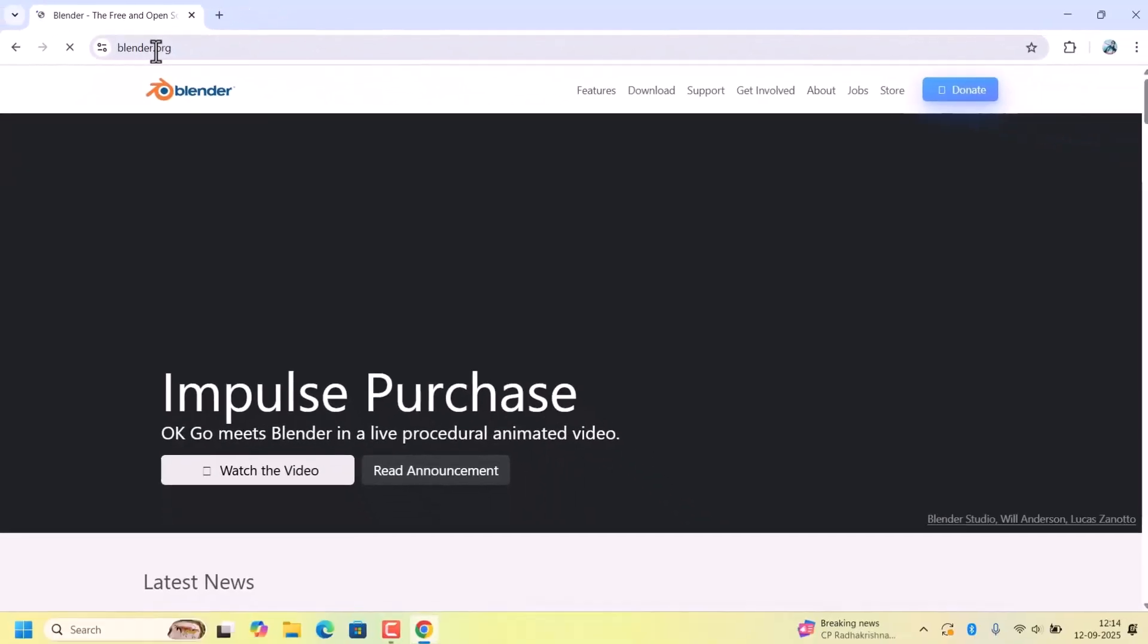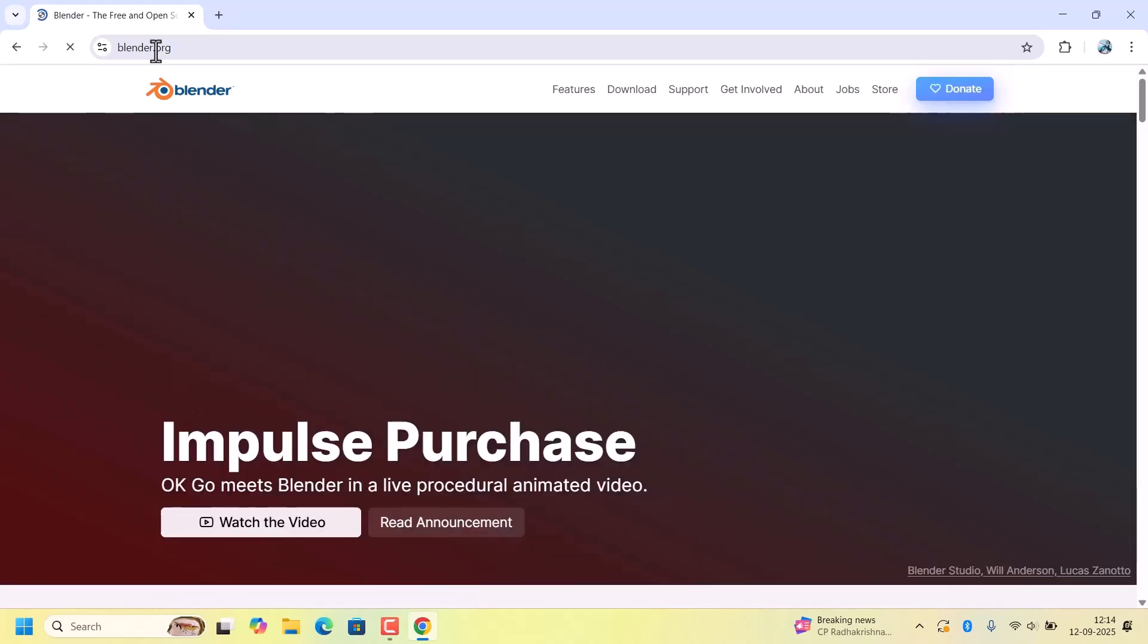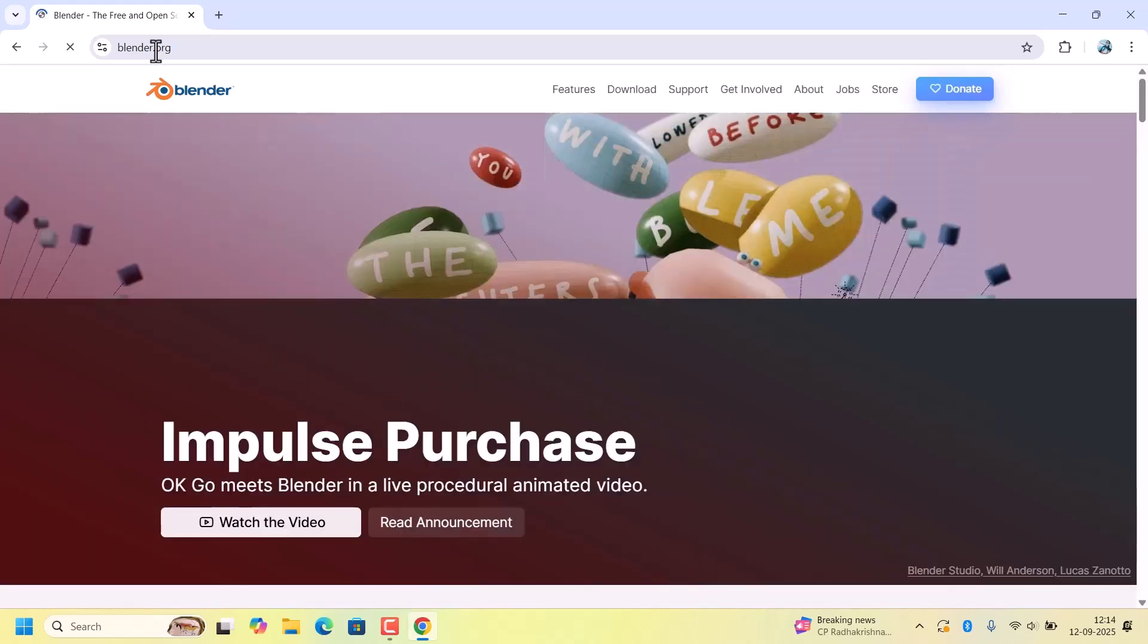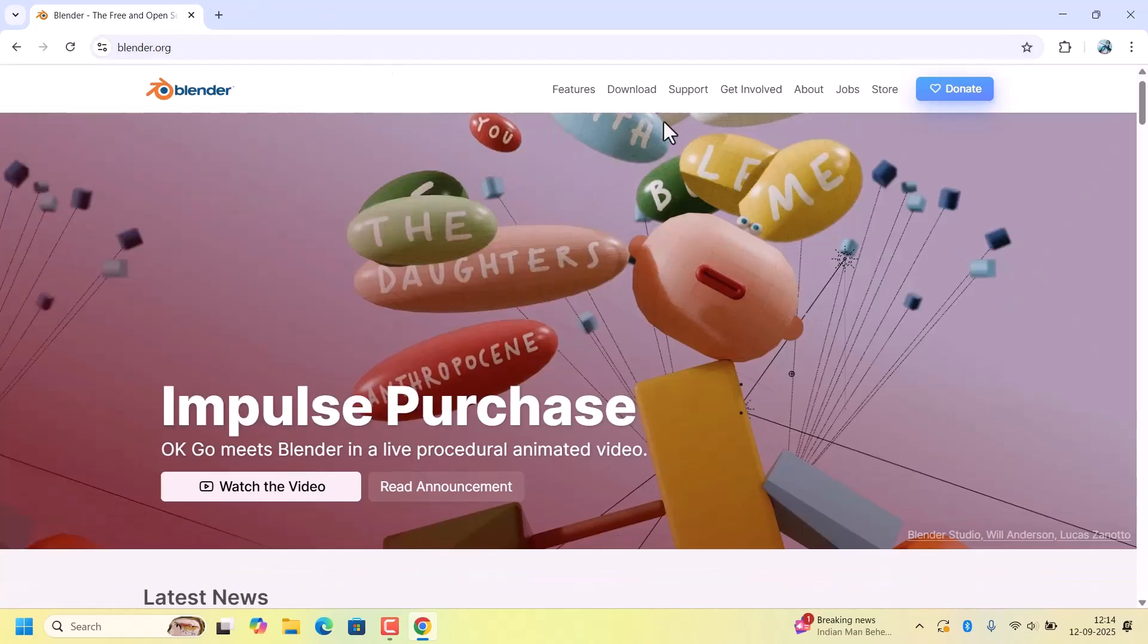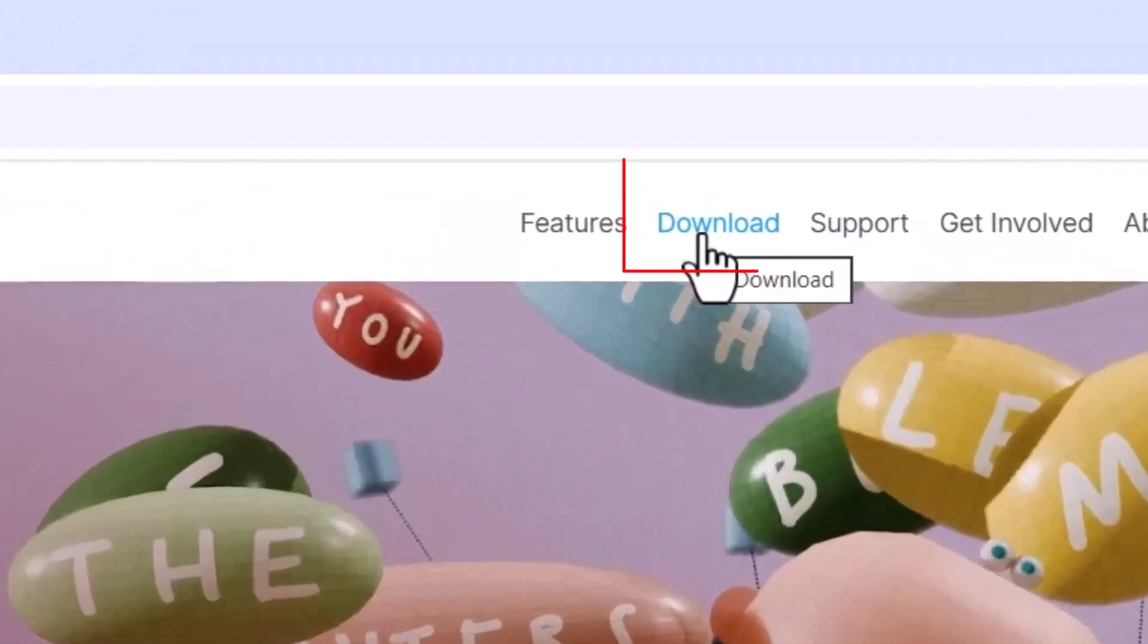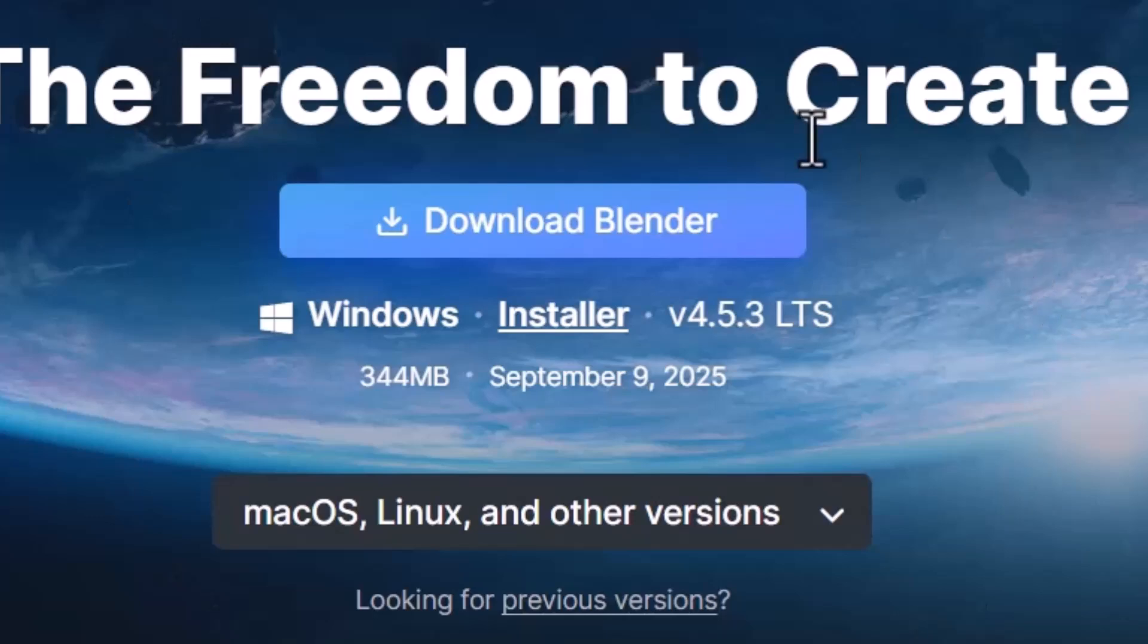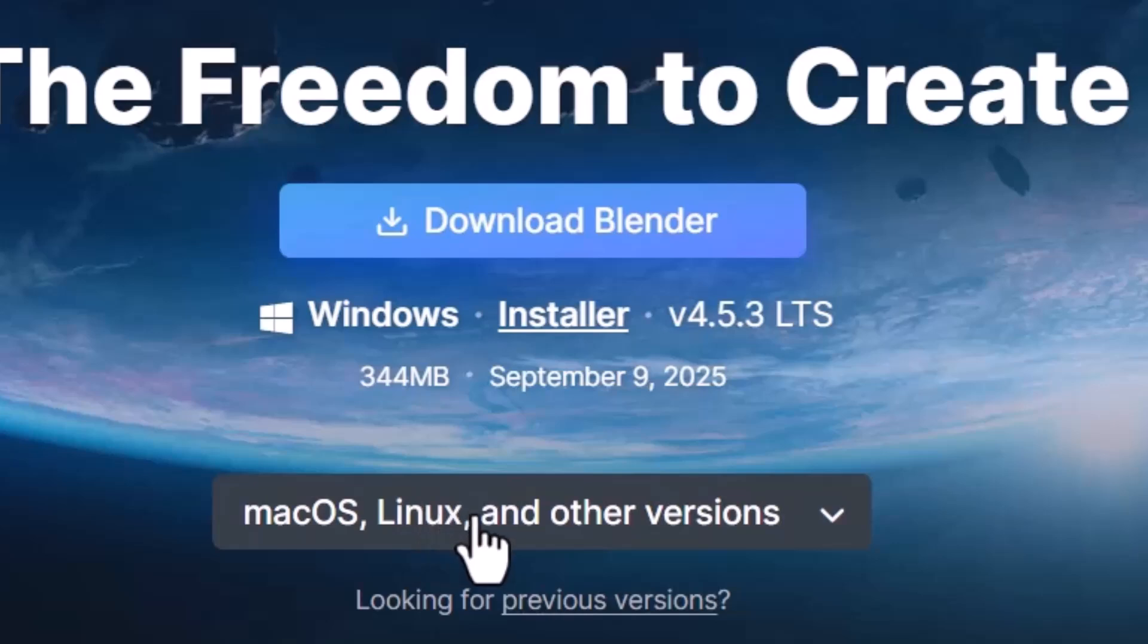This is the official Blender website. Always download from here only for safety. On the home page, there will be a download option. Click on that. It will show the download page where you can download for Windows, Mac, Linux, and other OSes.